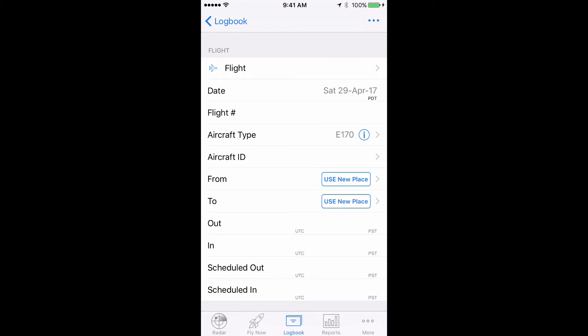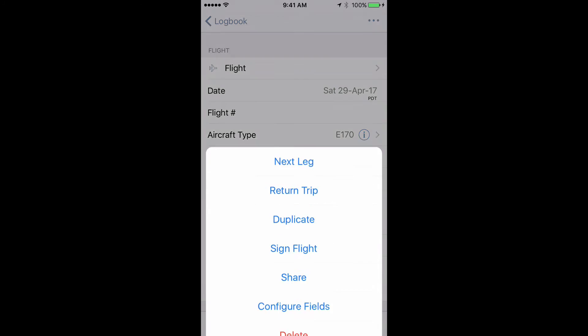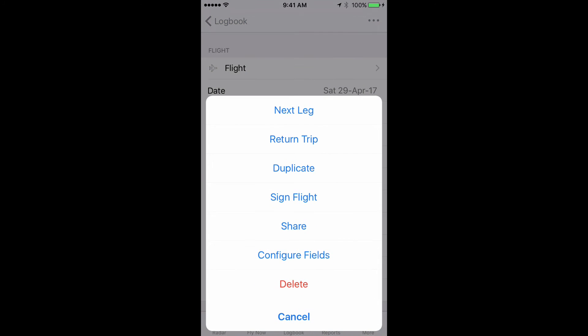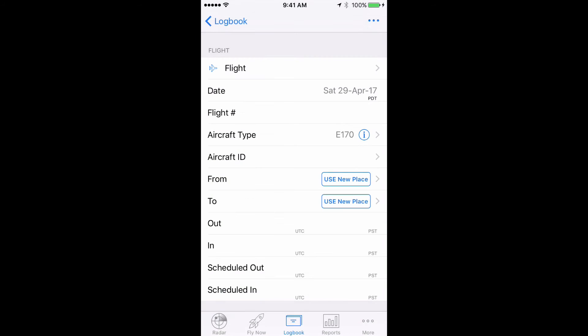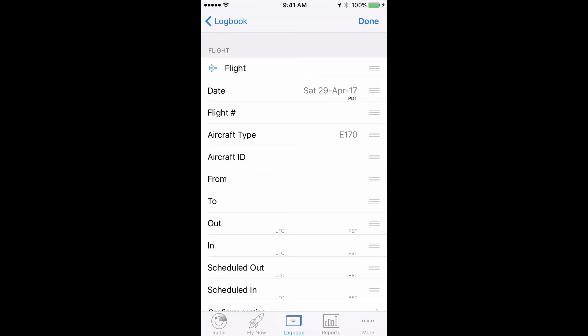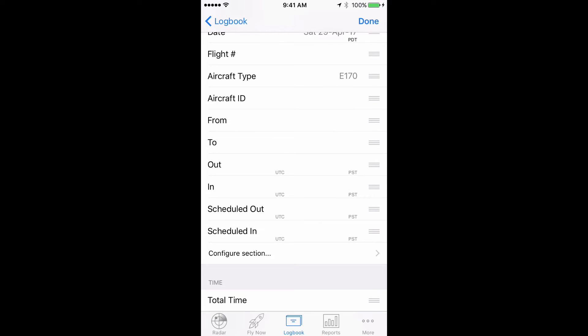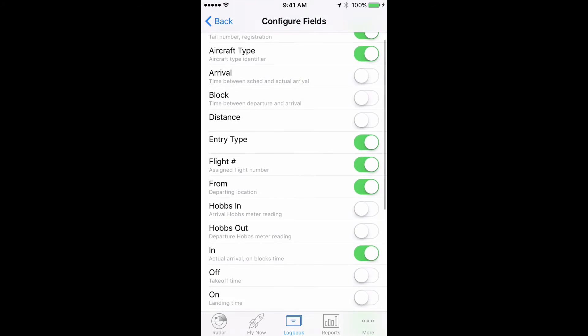To do this, tap the actions button in the top right, then configure fields. In the flight section, tap configure section and turn on the route field.